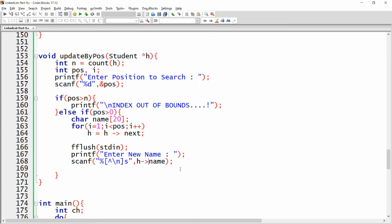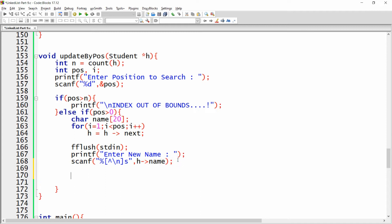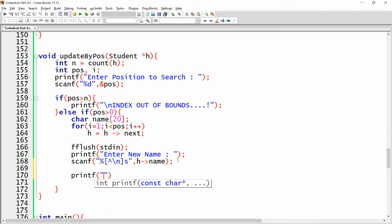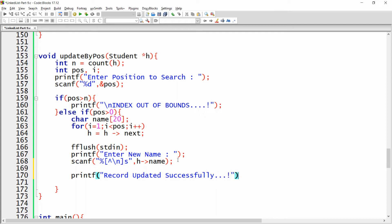Now scan the input into h.name so that at that particular position the name will be updated. Then simply give the message 'record updated successfully'. After that you can verify and you will get the updated record.